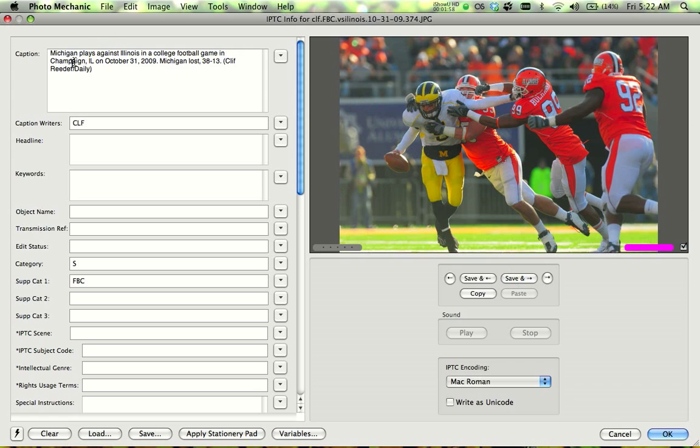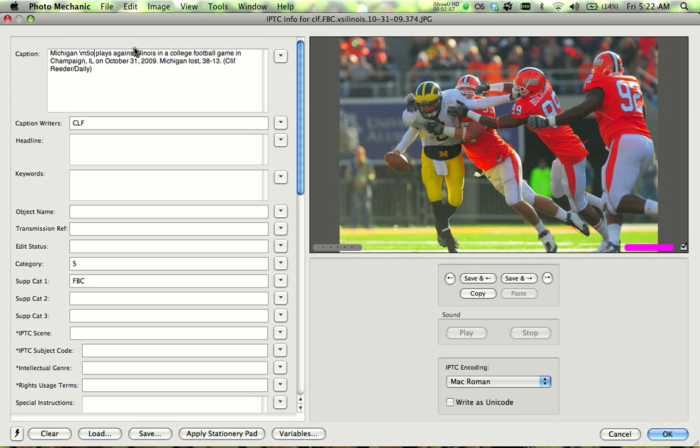Go to the next one. I see Tate Forcier. You can't quite see his number, but I know he's number five. So just go slash M5 and then O because as the quarterback, he's on offense. Just fills in his name like that.